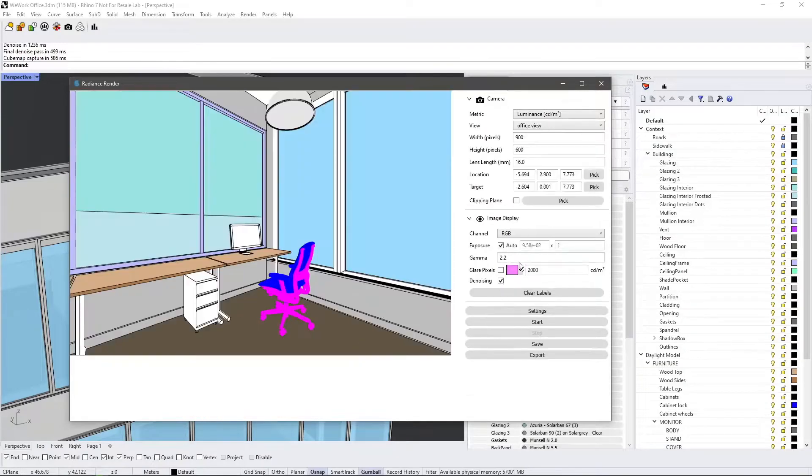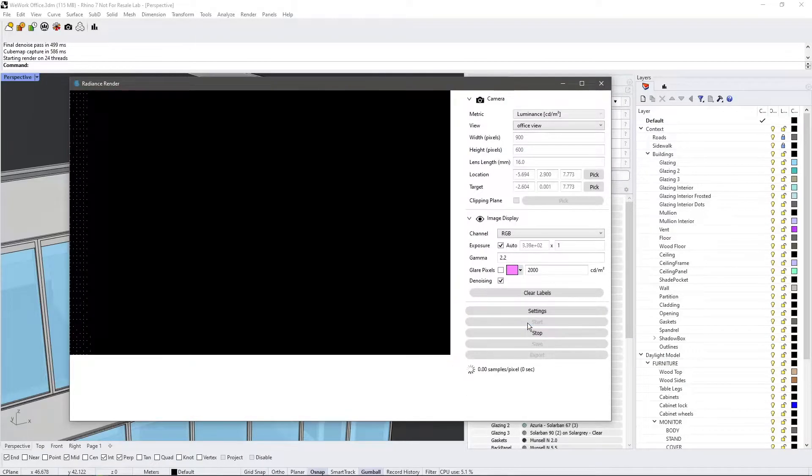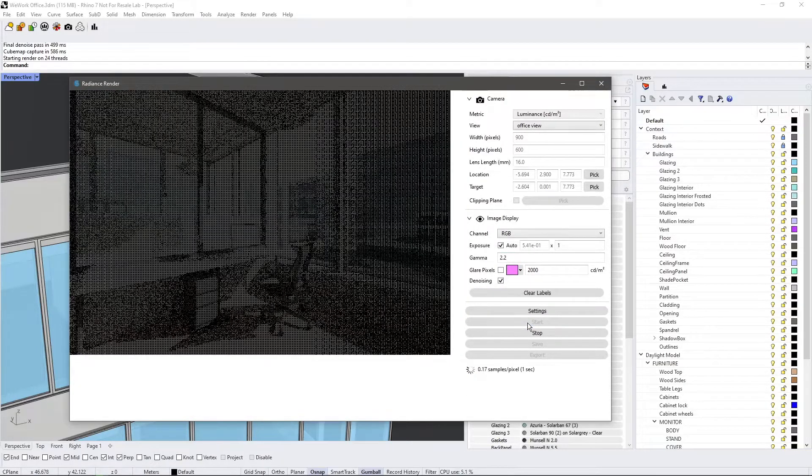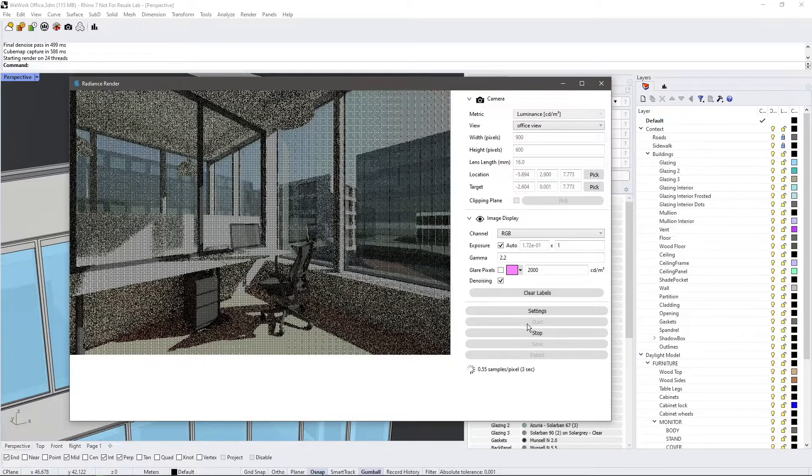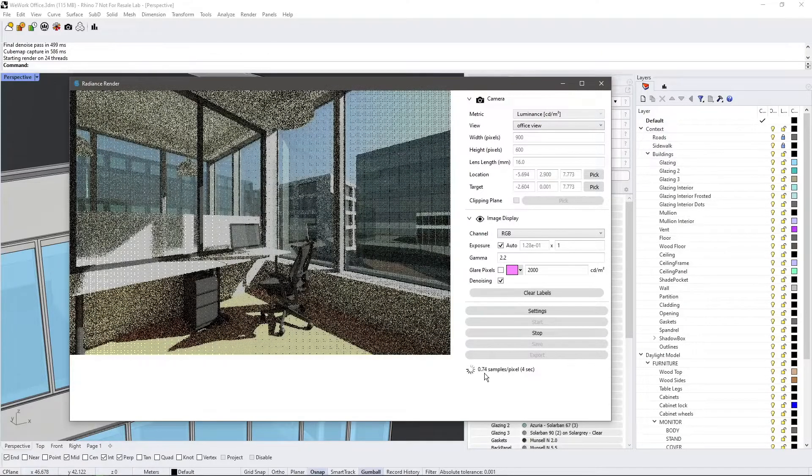Let's go ahead and press start. Our rendering is immediately visible and the AI denoiser will automatically kick in after one pass.